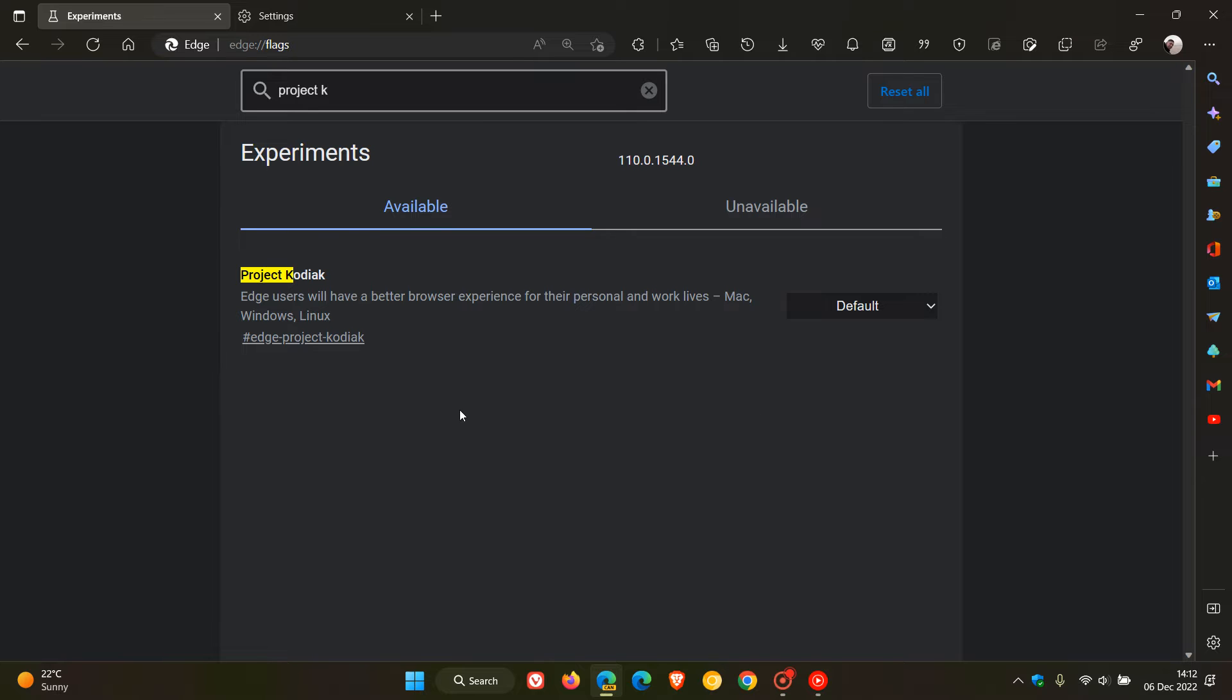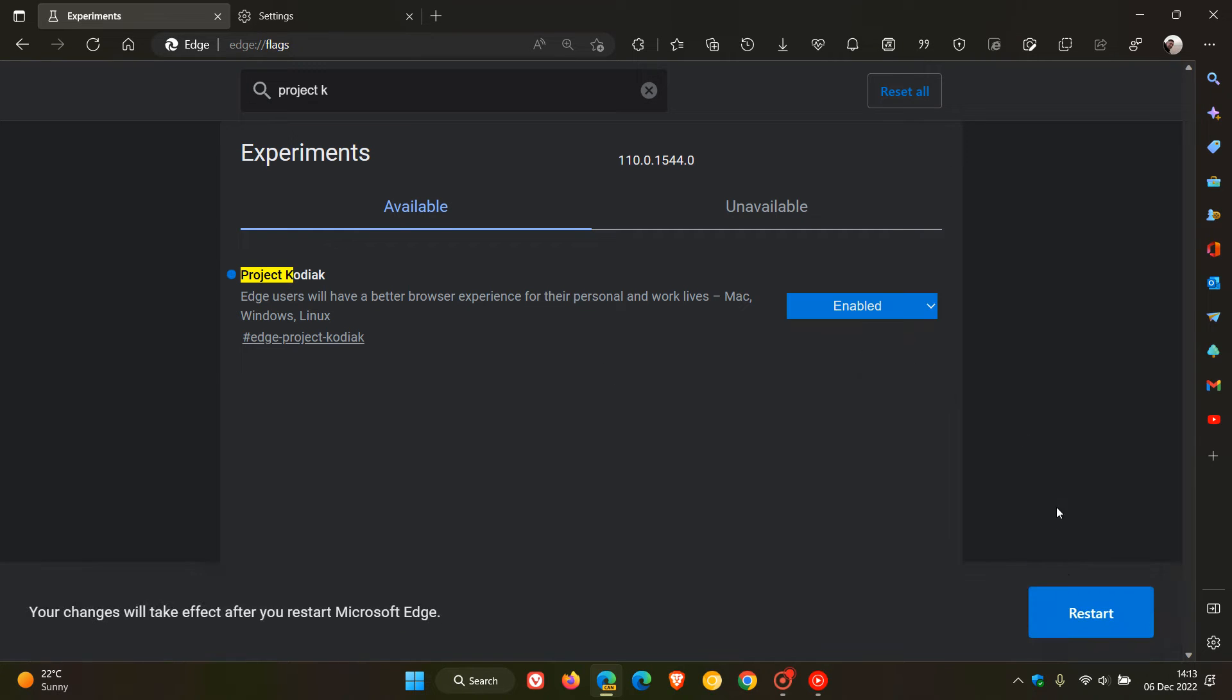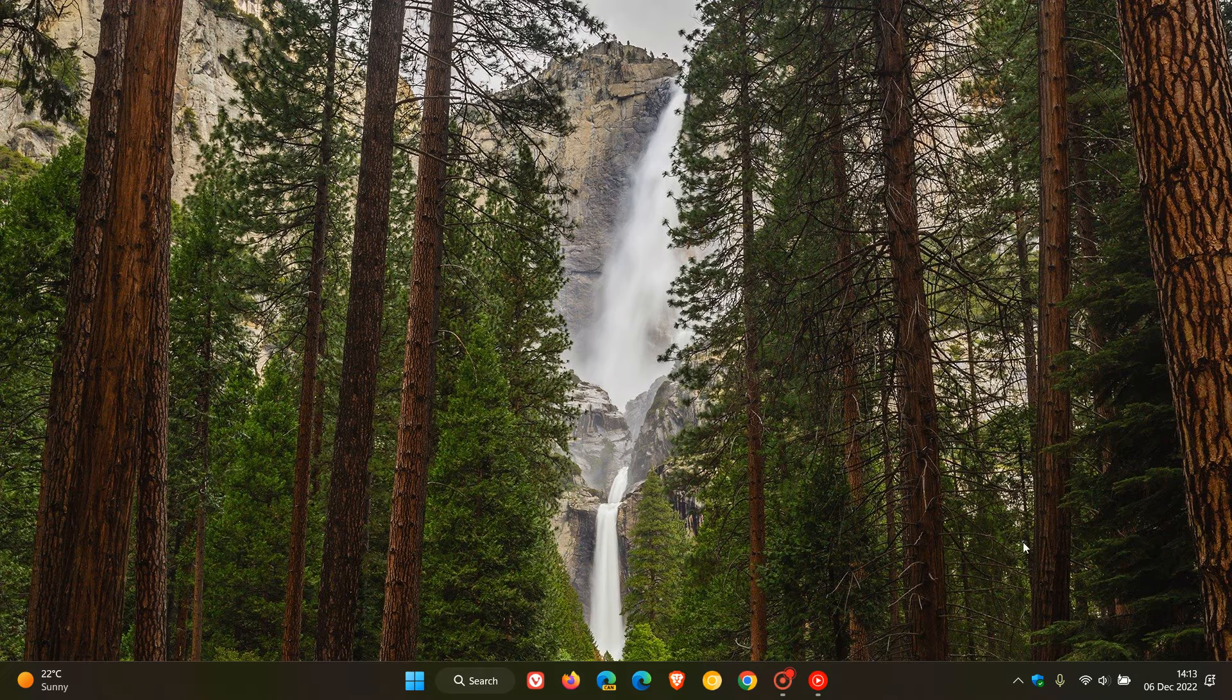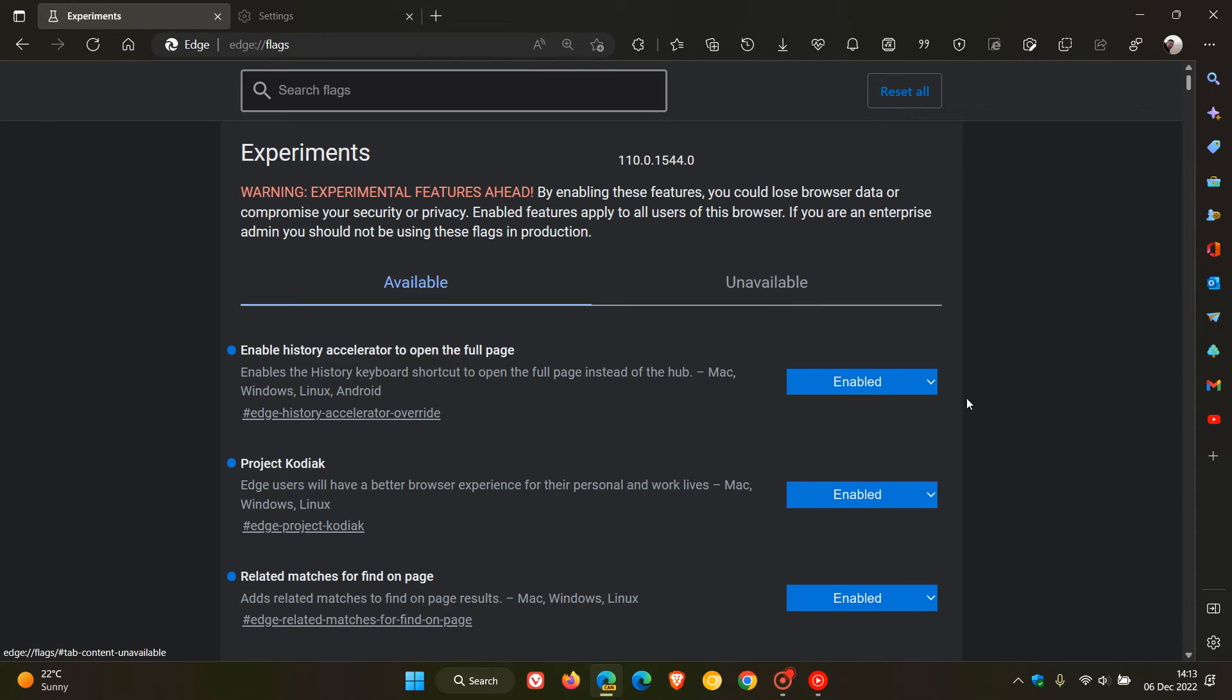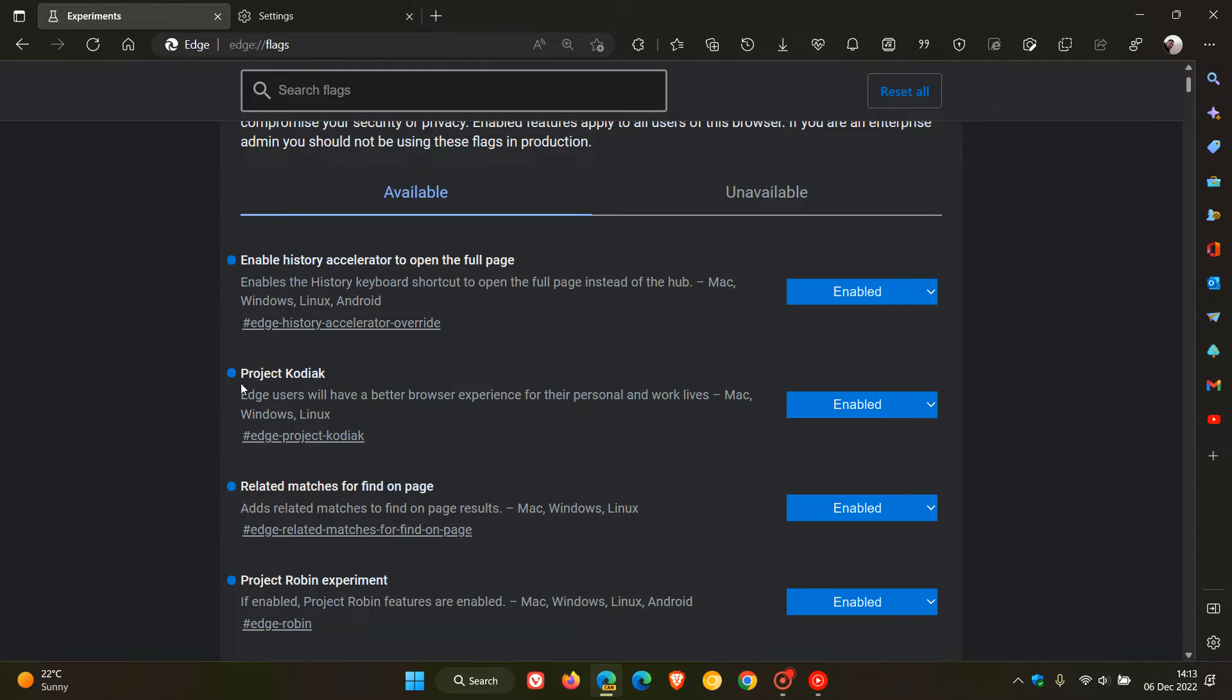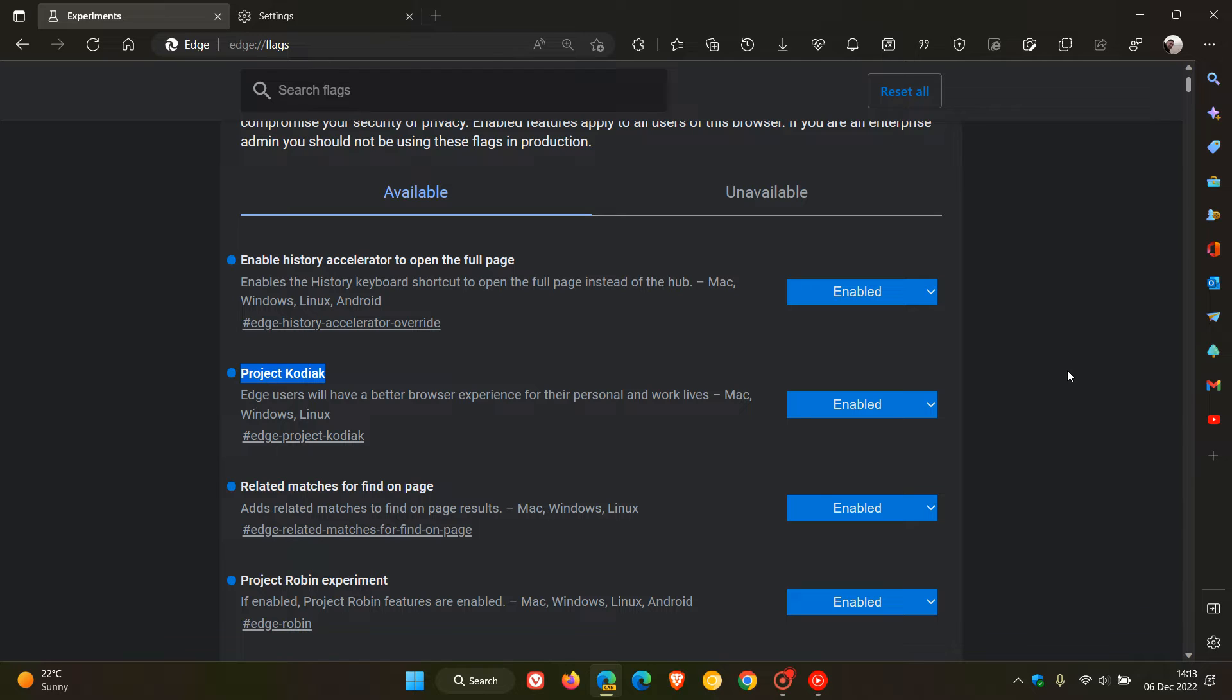Now not too much is actually known about this experimental flag currently. And even if I change from default to enabled and restart the browser to apply that experimental flag, I have fiddled around prior to posting this video and I cannot see any visual changes or any visual redesigns that Project Kodiak is making to the user interface of the browser at this stage.